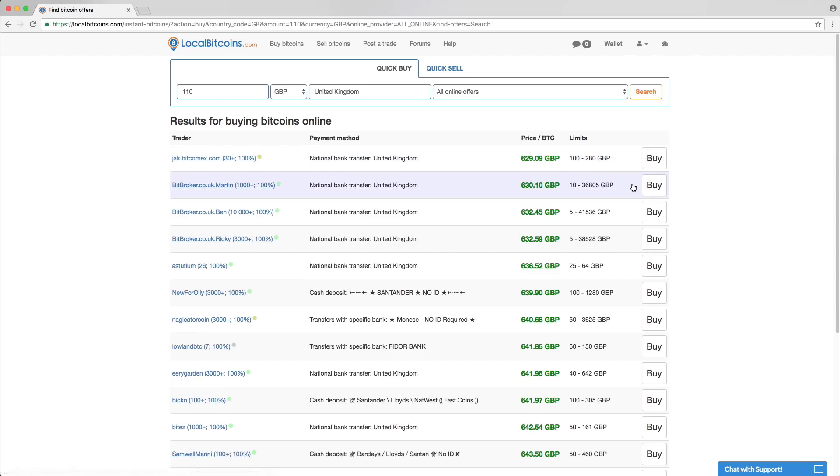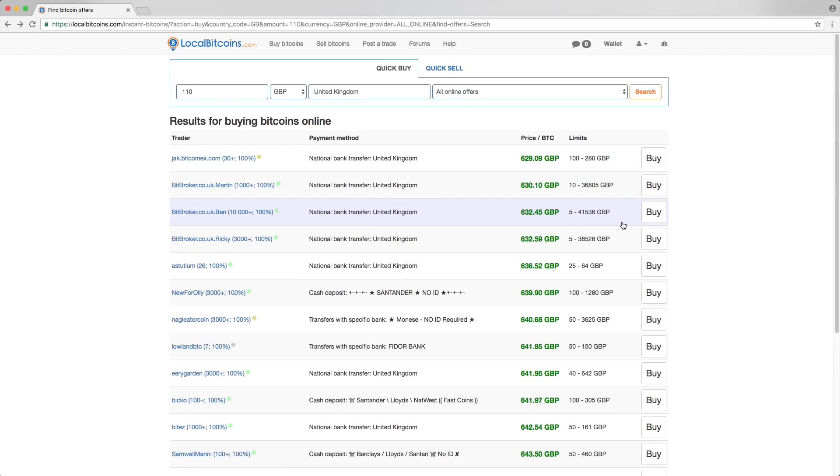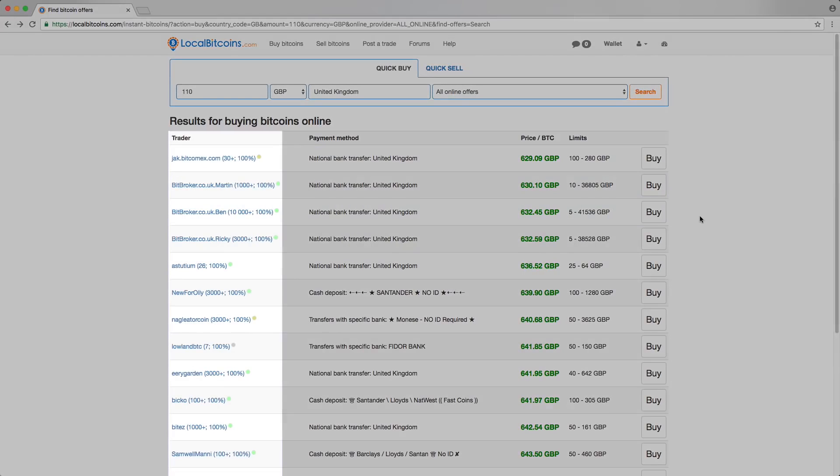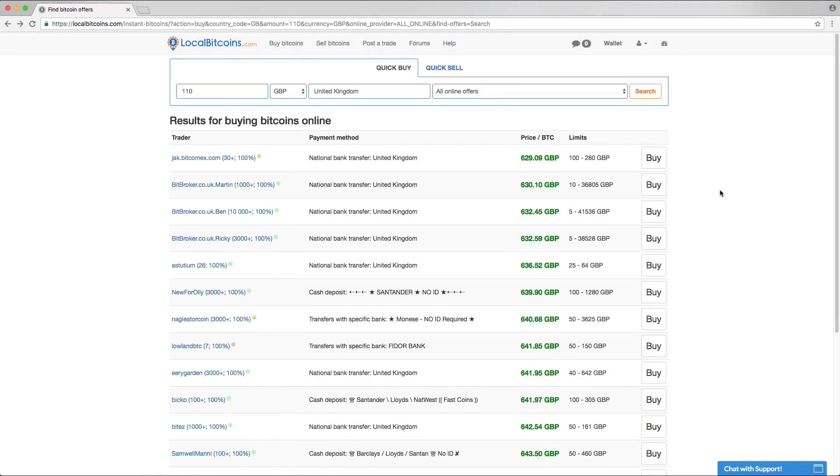Each row represents one advertisement. Starting from the left, you'll see the trader's username, the number of completed trades, along with the trader's feedback score. Place your mouse over the colored circle to see how recently the trader has been online.